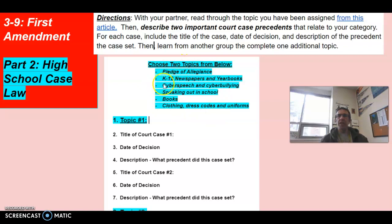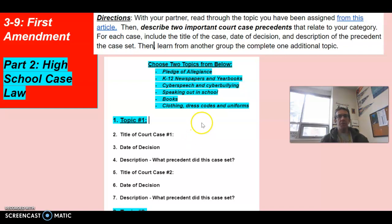We've got Pledge of Allegiance, newspapers and yearbooks, cyber speech and cyber bullying, speaking out at school, books — also known as banned books — and dress code, clothing and uniforms. You can choose any two topics. You can work with a partner if you'd like, or you can work individually — your choice — to go through and research specific court case precedents related to those topics.